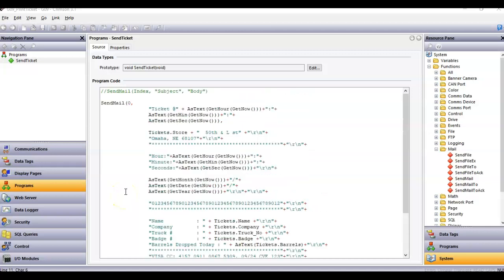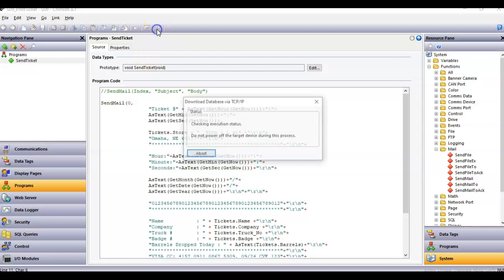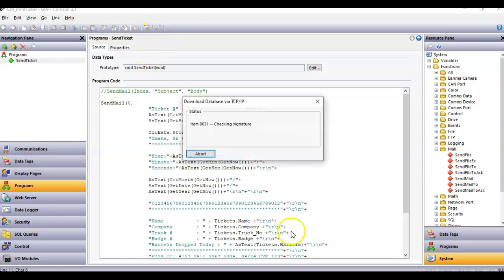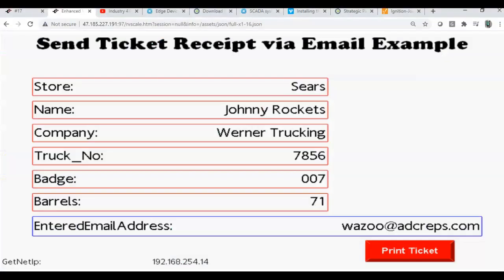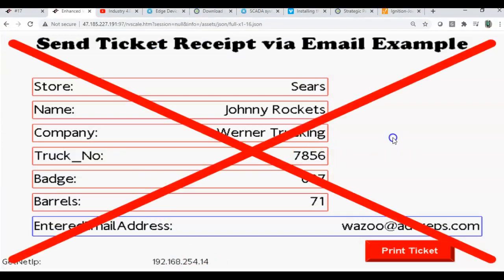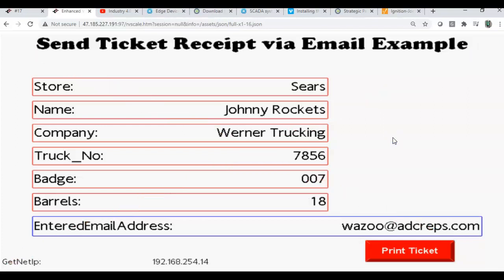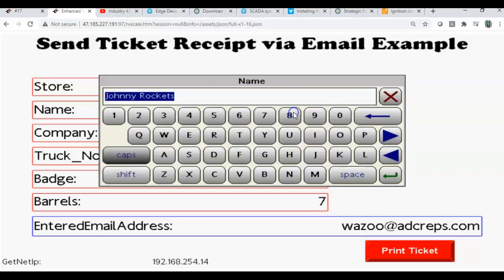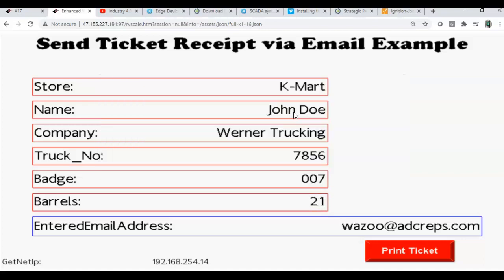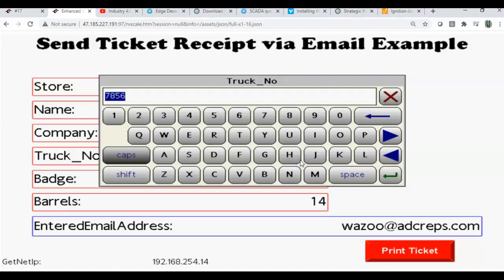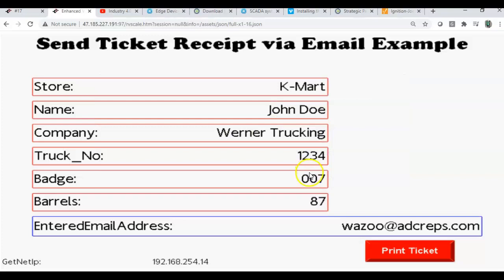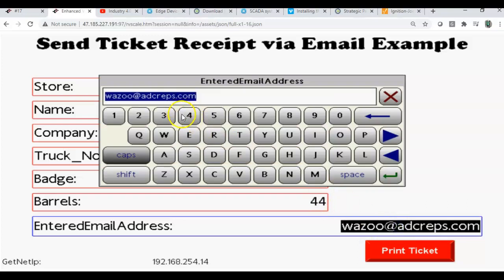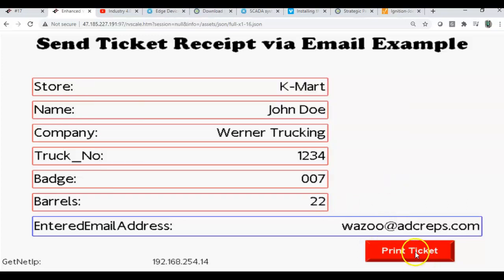So let's go ahead and see how this works. I'll go ahead and download it to my screen here. There we go, and I've got the screen up and running right here. If you watch here, let's say I put in for this example, they're at Kmart here. Maybe I'll put in some new name here, John Doe for instance. He works for Warner Trucking. Maybe I'll make up a trucking number. There you go. And his badge number is 007. I've got right here my email address, so I'll click okay. If I hit print ticket, I'll print ticket.